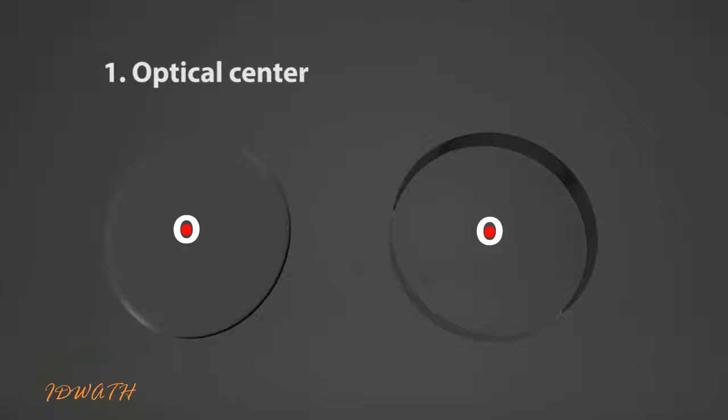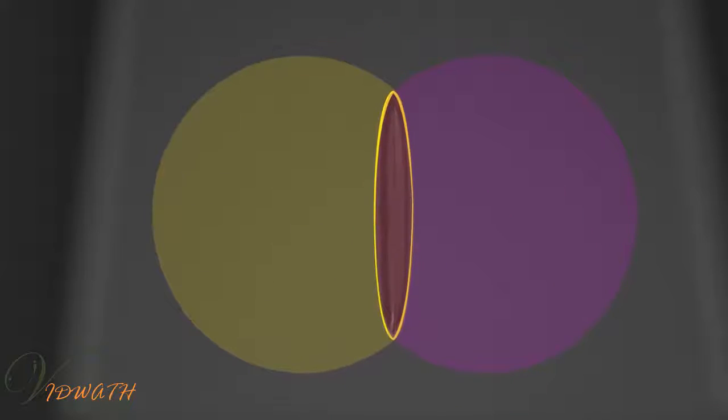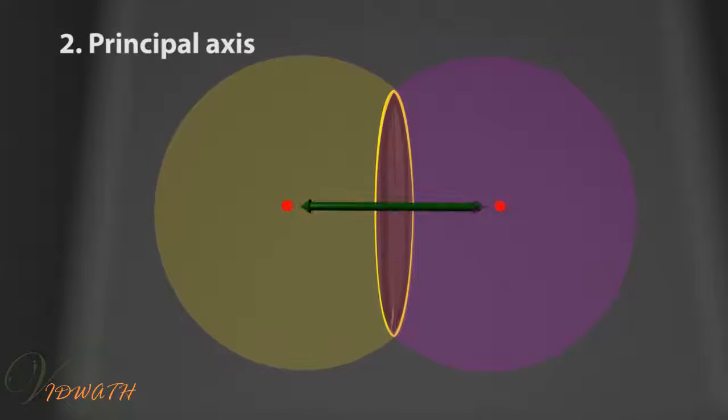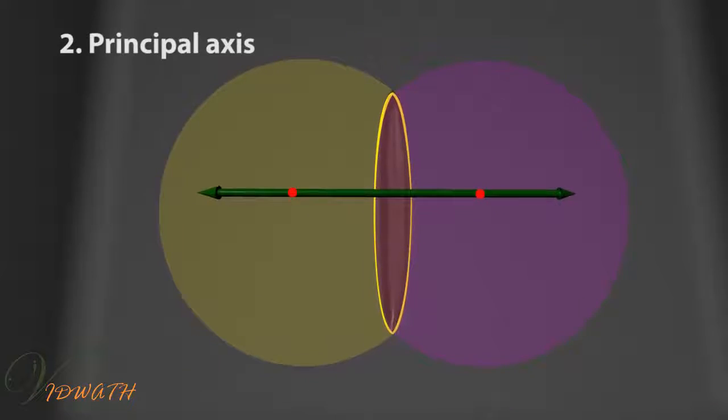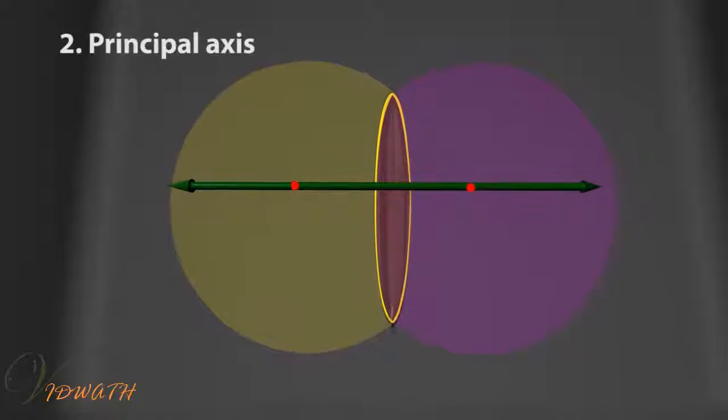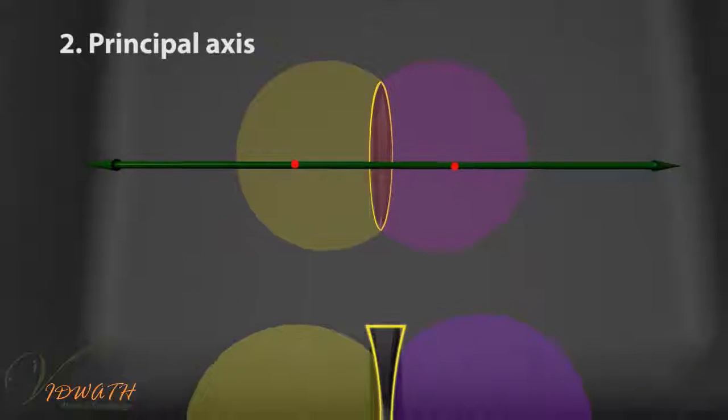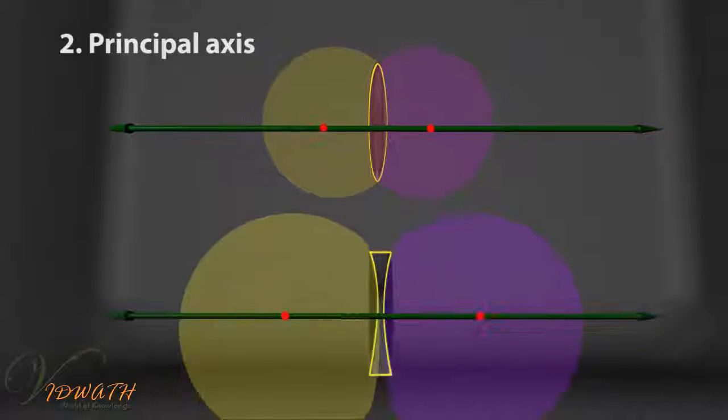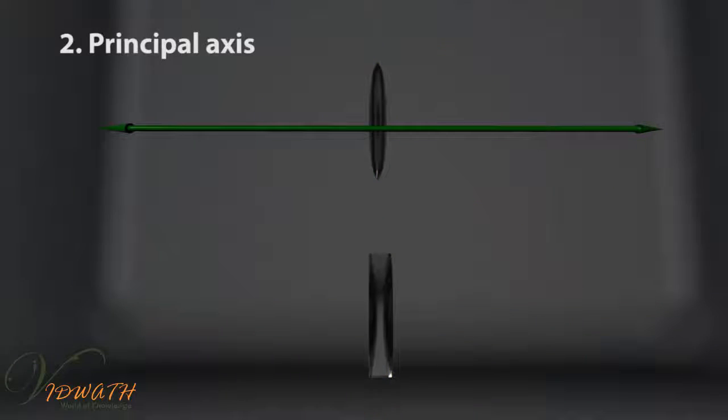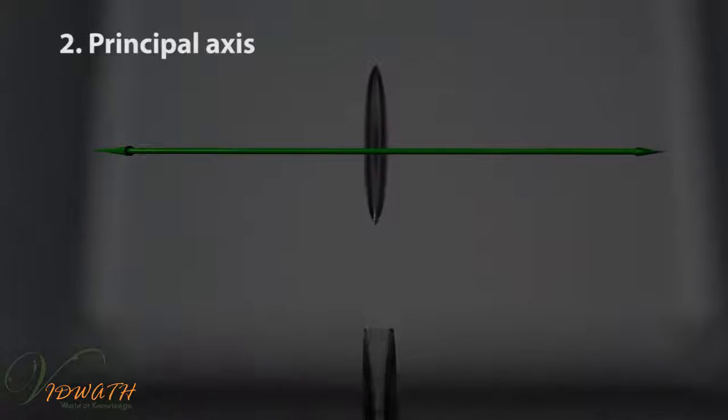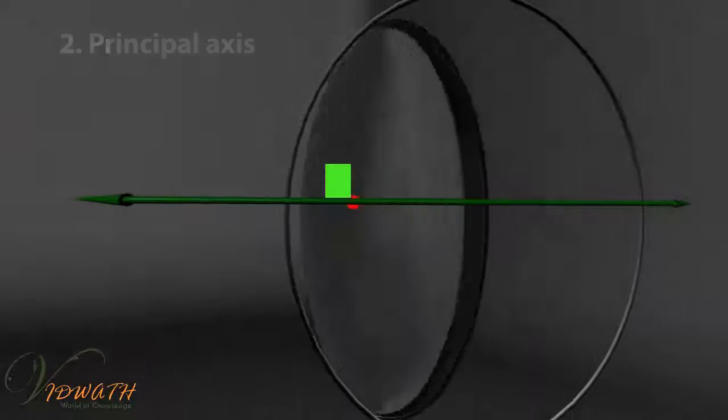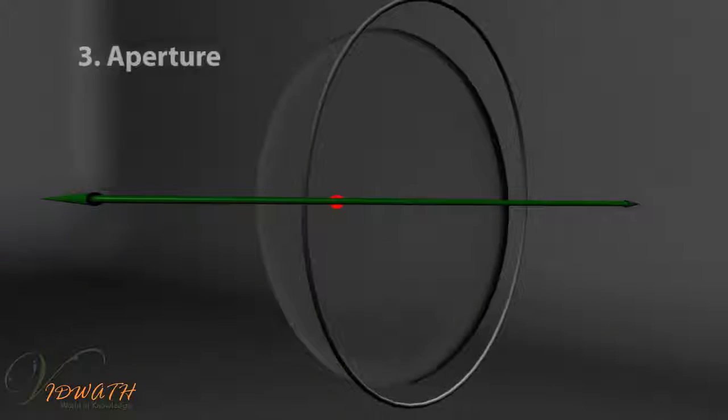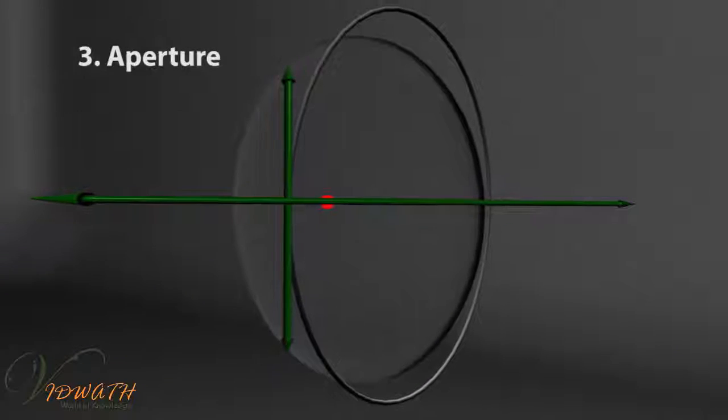For these lenses, convex or concave, each surface forms a part of a sphere. A straight line passing through the optical center and the centers of these spheres is called the principal axis of the lens. The principal axis is perpendicular to the surfaces of the lens.